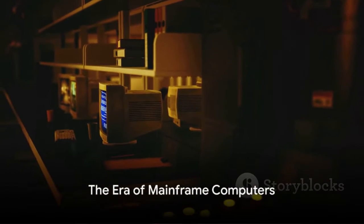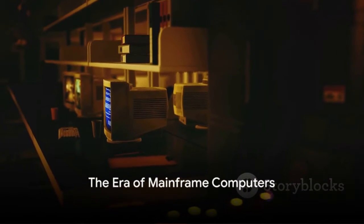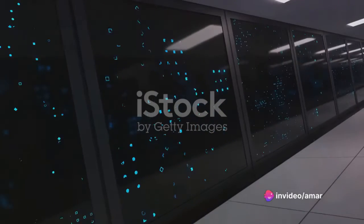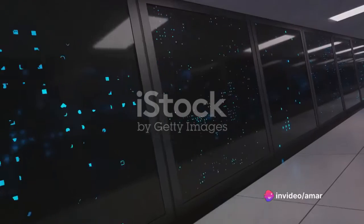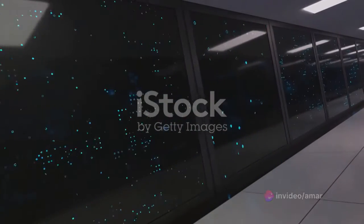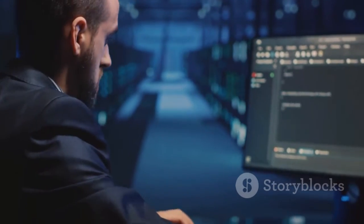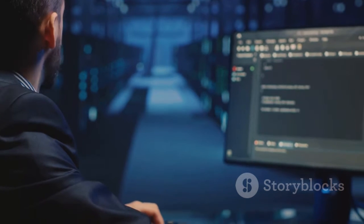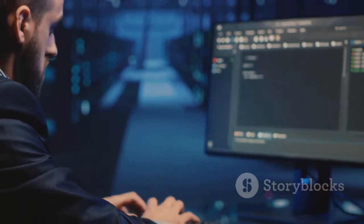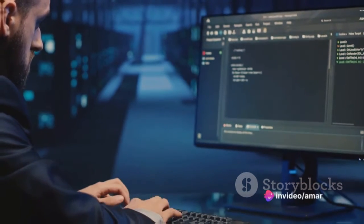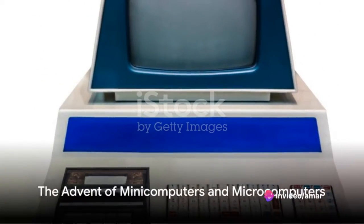Following the ENIAC, the 1950s brought about the era of mainframe computers. These machines were still large, but were significantly more powerful than their predecessors. They were the workhorses of large industries and government organizations, processing vast amounts of data at unprecedented speeds.